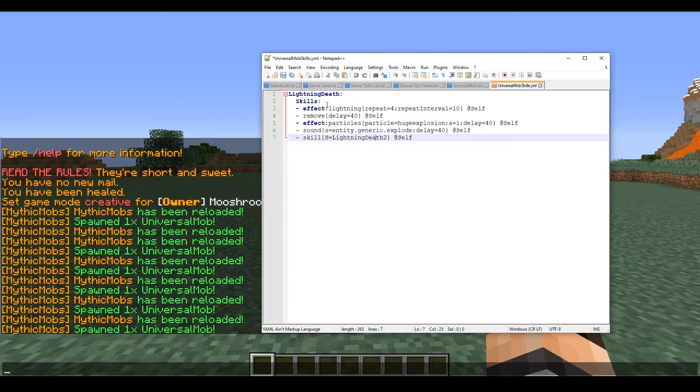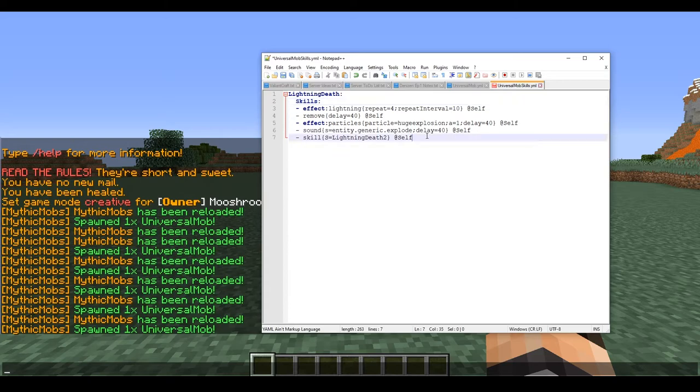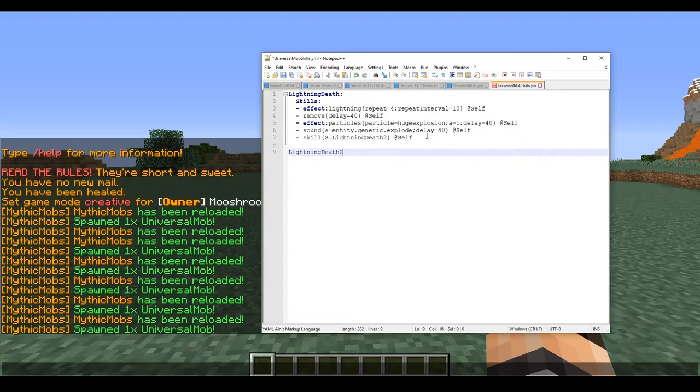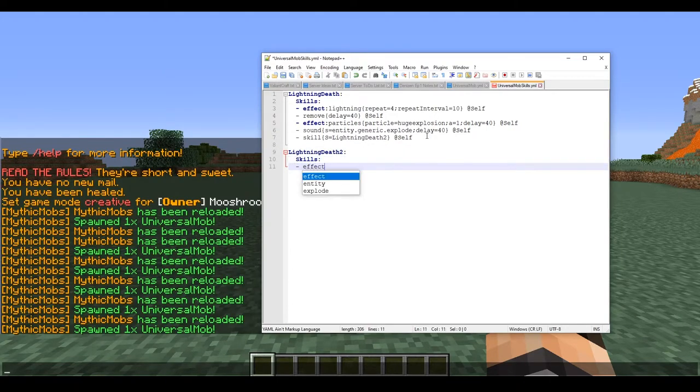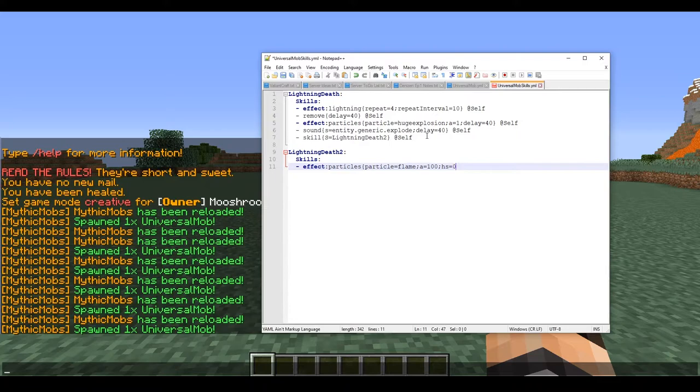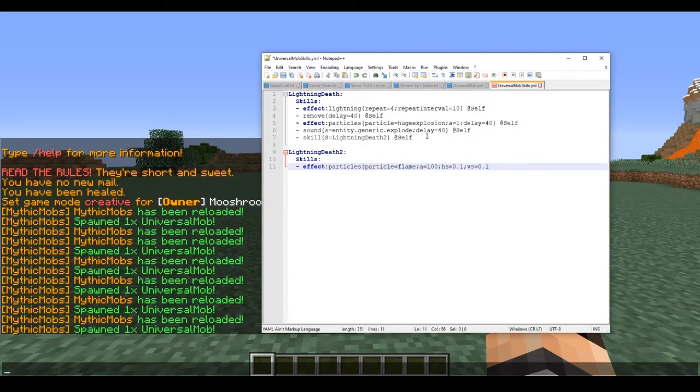So lightning death 2 skills, effect particles, particle equals flame, amount equals 100, yada yada, the usual that I always do every single time.